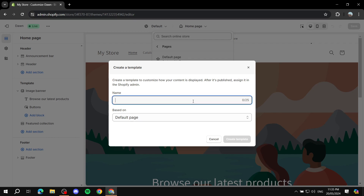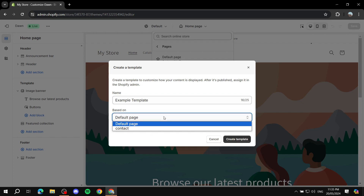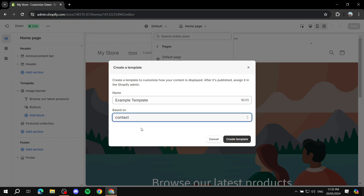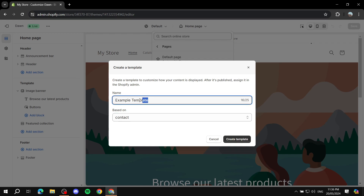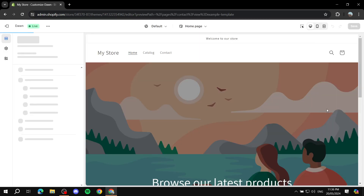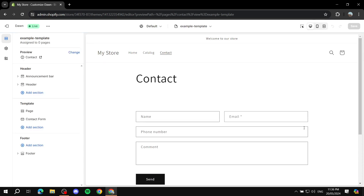Click Create Template. Give it a name that clearly describes the type of template — for this video I'll use 'example template'. Next, base it on a previous template. I'll base it off the contact page, so expect contact information to appear initially, but you can change things later. Give it a name, select the base template, and click Create Template.